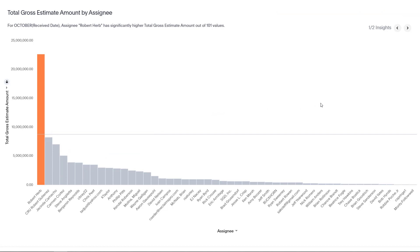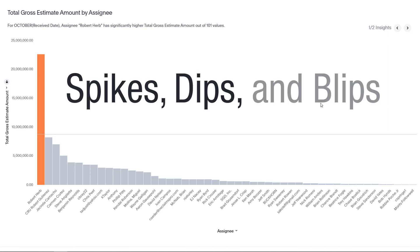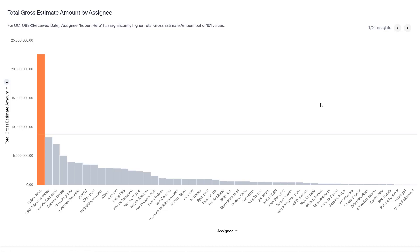And with that, you're ready to further analyze those spikes, dips, and blips in your data, and present the information using presentation mode in Exact Analysis Insights.